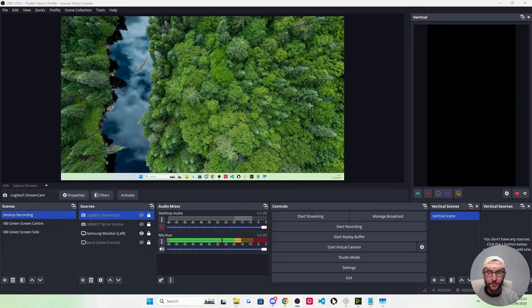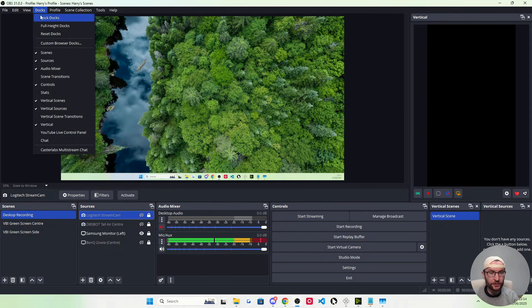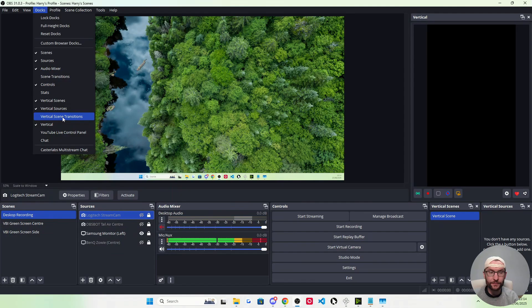And once you've reopened OBS, you should have a nice vertical canvas, vertical scenes and vertical sources on the right hand side. If you can't see them, click on docks and check the options and you can check scene transitions if you want them.